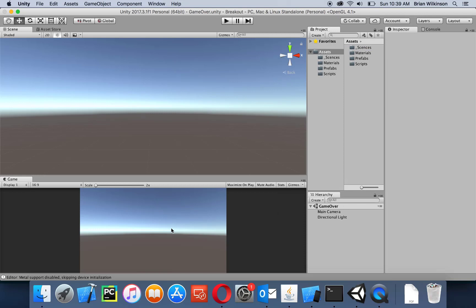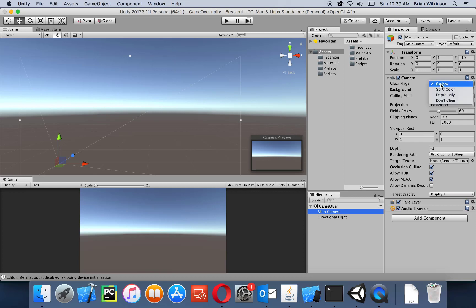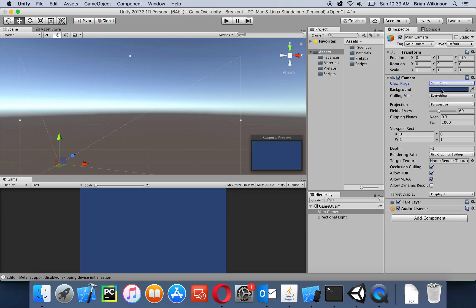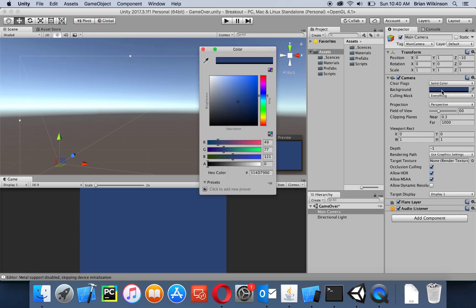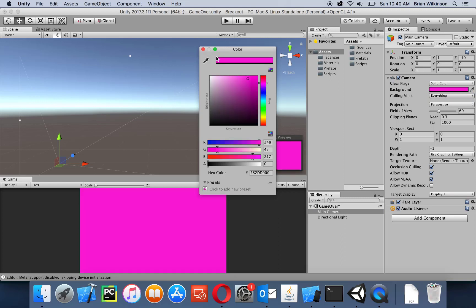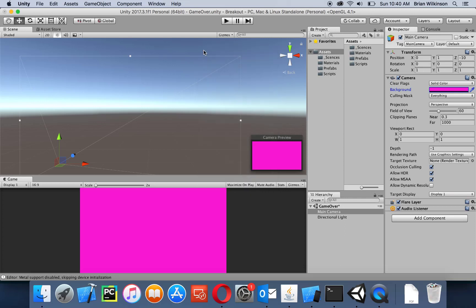Let's work on our game over scene. I'm not crazy about this background, so let's go to the main camera, change it to solid color, and then change the color to a nice pinkish color. As I always say, please make this look a lot better than mine — I am not a great graphic designer.